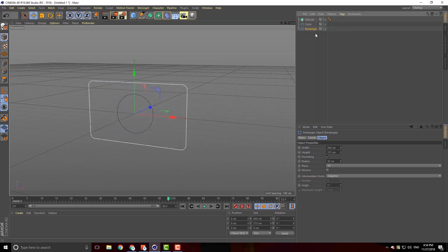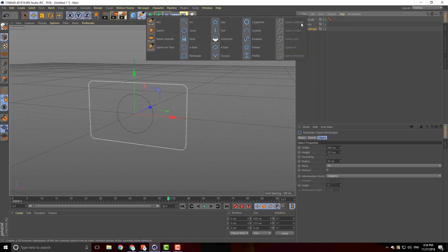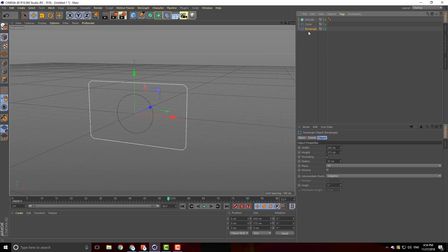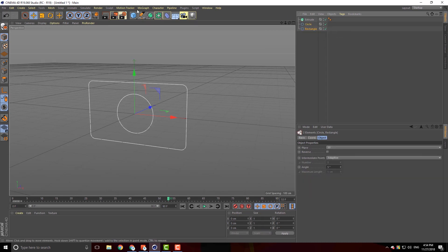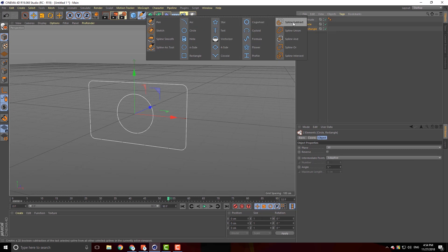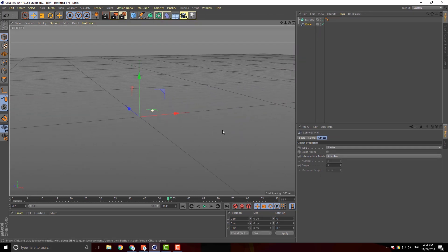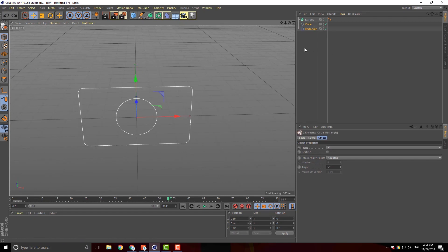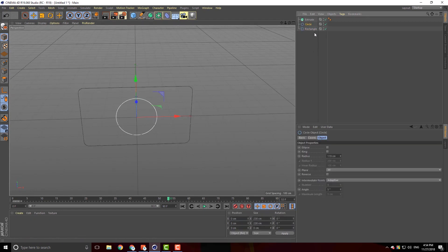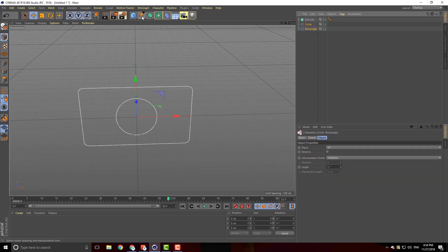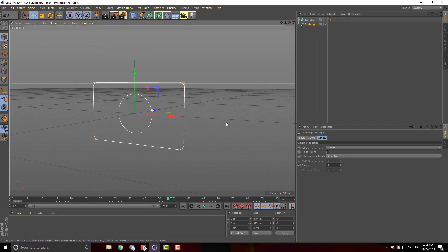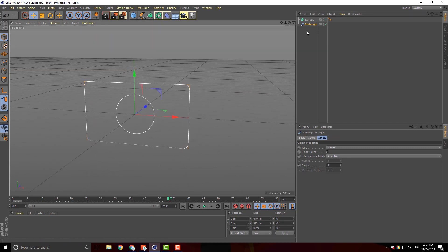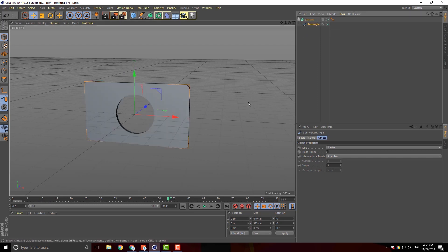You can use Spline-Subtract, Spline-Union, Spline-And, Spline-Or, Spline-Intersect. We can select two objects. You can select with Ctrl and click Spline-Subtract. Now see — this is a mistake. If you want to use the circle, you can select the circle and the spline and subtract the spline. You can see the shape of the spline in the middle.